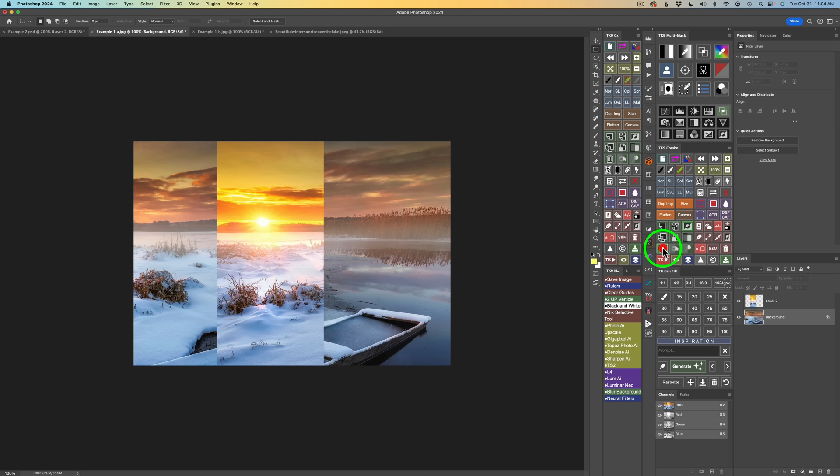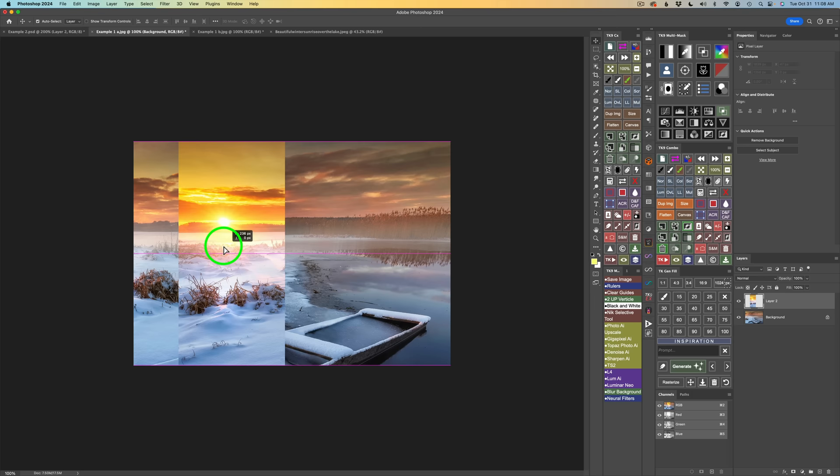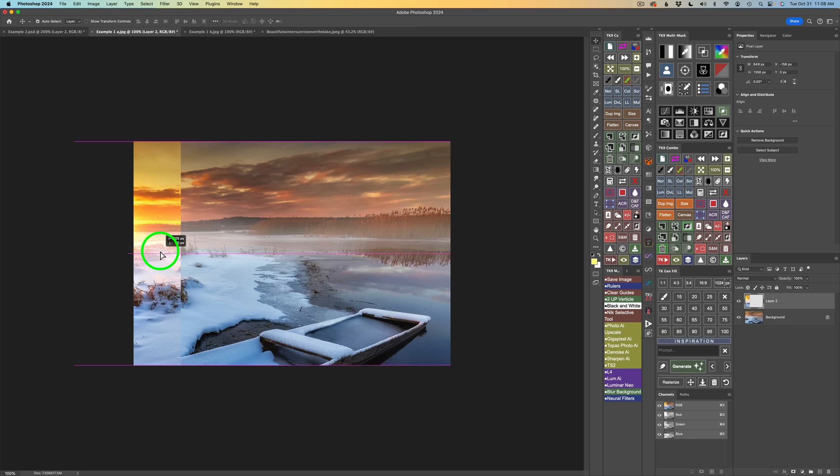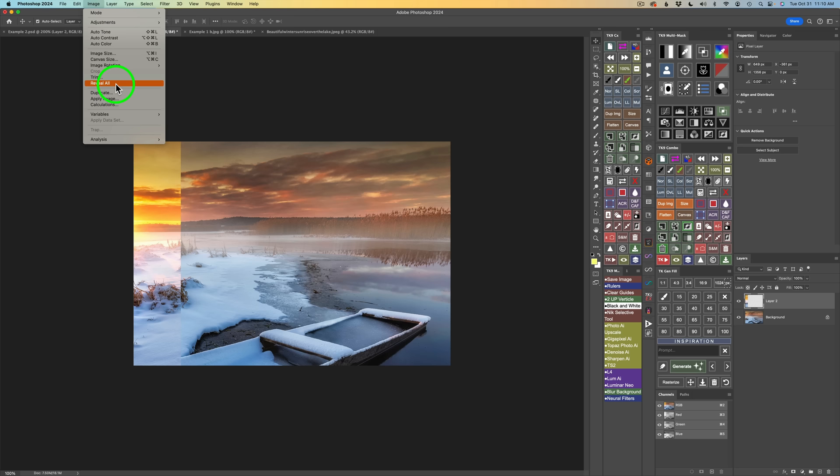It's not in the right position yet. I'm going to use my move tool — type V — and drag it over to the left, pretty far. Now here's a tip: you've lost the sun, but we can get it back. Come up to Image and click Reveal All — just like magic, everything is displayed.